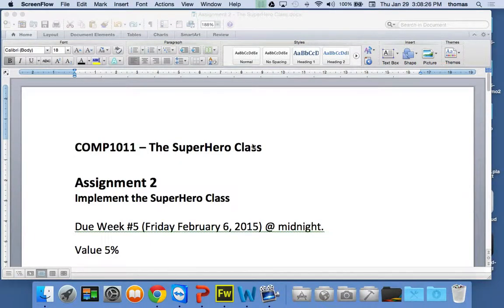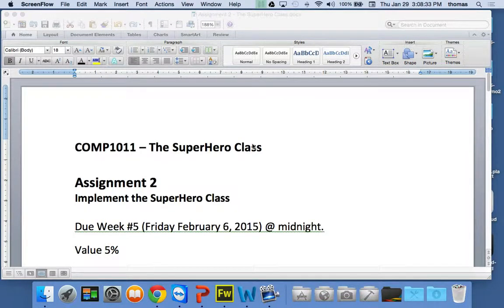This is COMP1011, Advanced Object Oriented Programming with Java. It's week four, lesson four, part one.